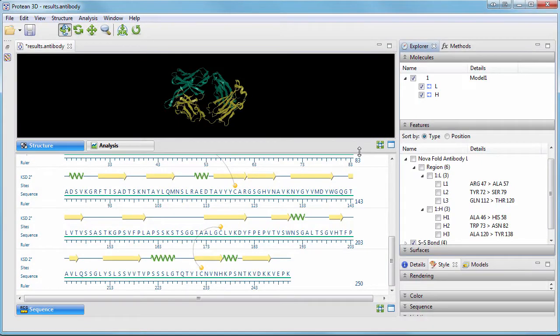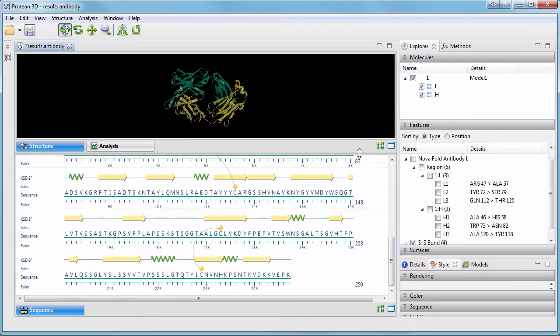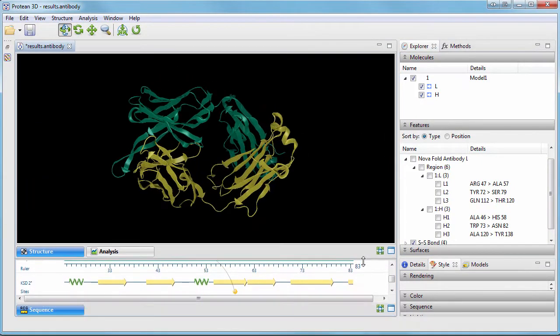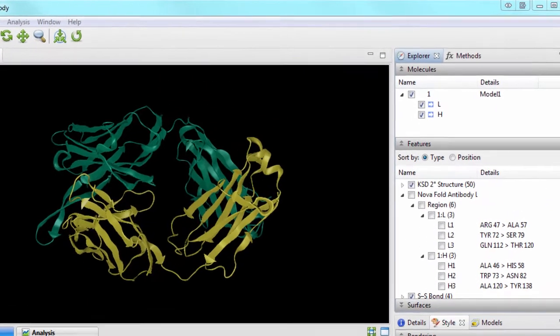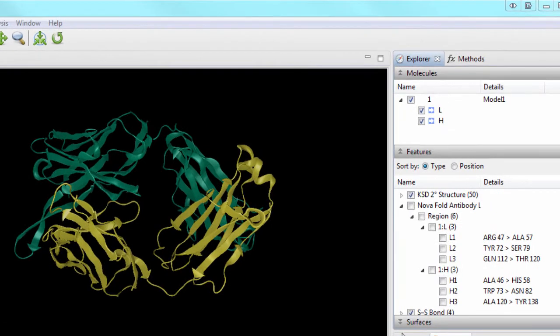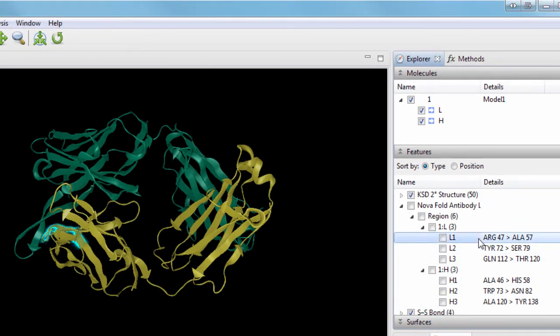The prediction results can then be viewed as complete structure files in Protein 3D. Here, the individual loops on the light and heavy chains are annotated as features.